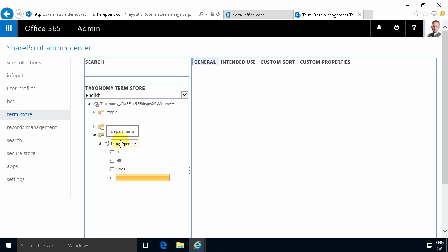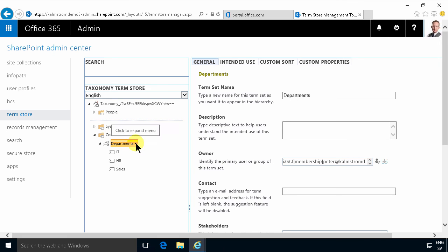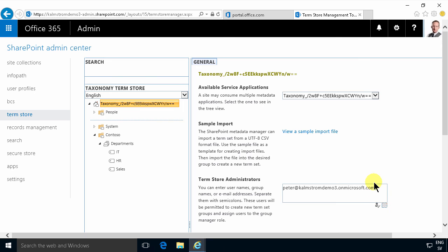Now to use those I simply need to create a new managed metadata column anywhere in my tenancy and connect that to this term set — and that I will show you in my next demo. But this shows you how to get started with using the term store: how to find it, how to set one up, and of course how to give yourself permission to actually use it. Thank you for watching.